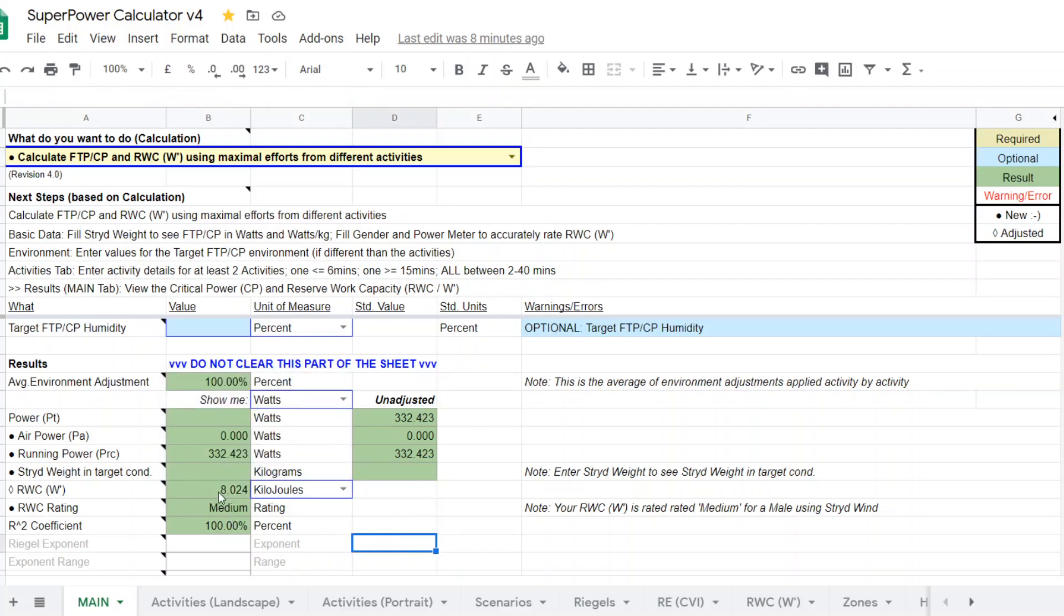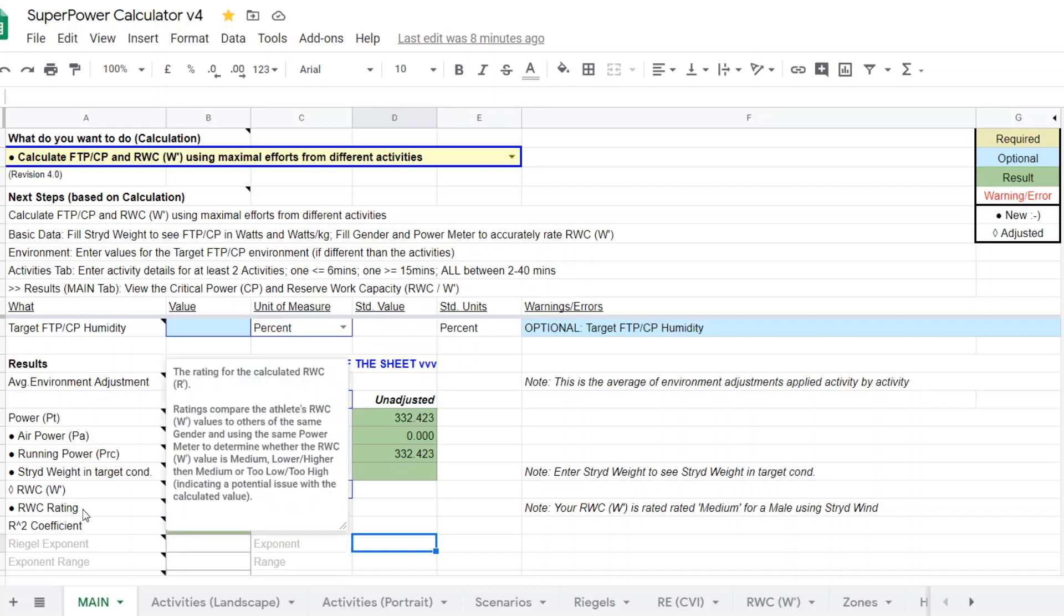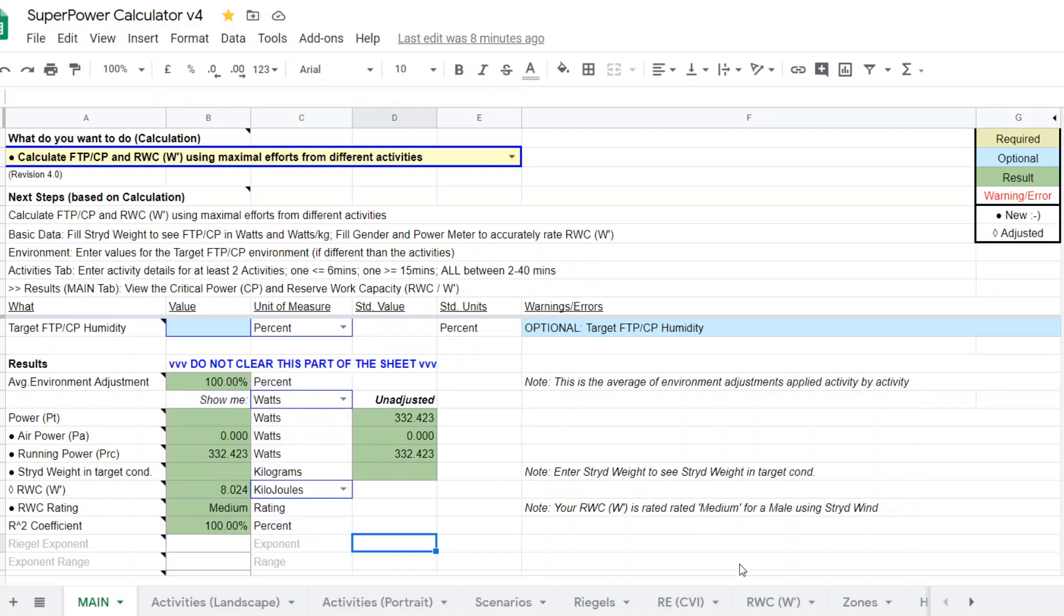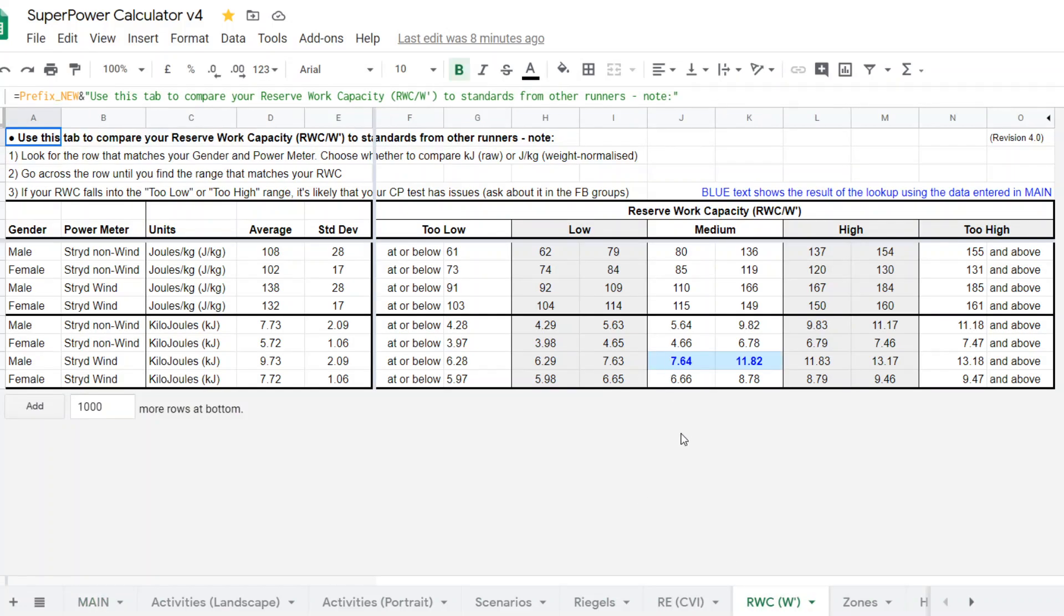It will also, the superpower calculator will also pop up your reserve work capacity ratings because we, down here on this tab, reserve work capacity, we've done a bit of a study looking at outcomes of CP testing.